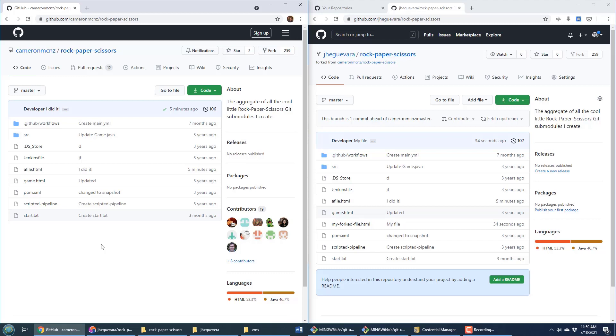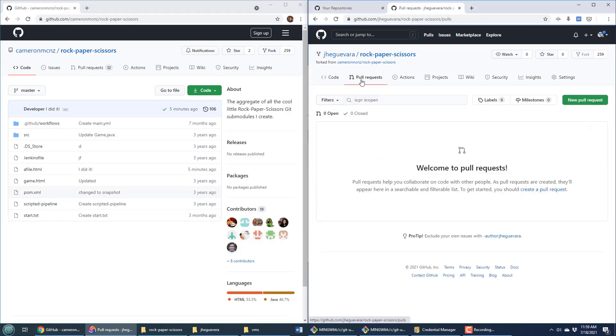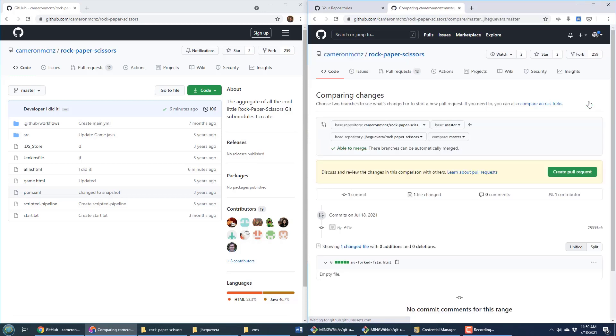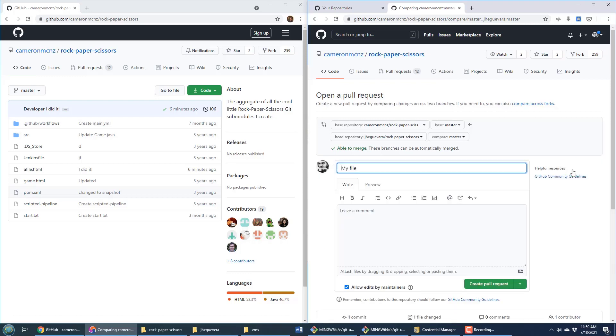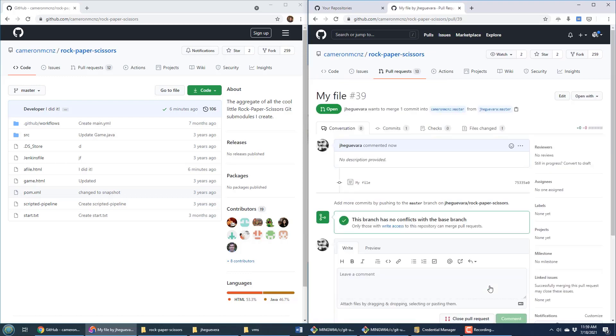Now by the way, sometimes people wonder, is it possible to take these changes in your fork and send them back to the original repository? That is absolutely possible. If I want to take this change and have it incorporated back into the original, I can say new pull request. On Jay Gevera, I could say, hey Cameron, pull this code. So I create a pull request indicating that I've made some amazing changes to the code.